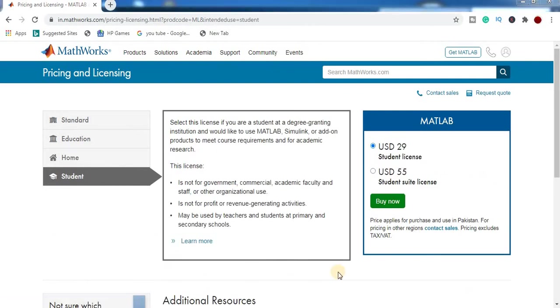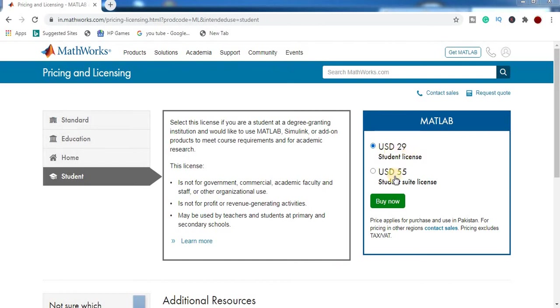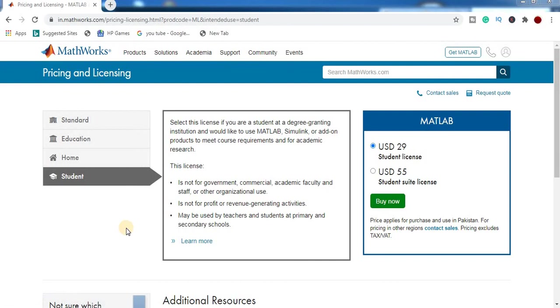select this license if you are a student at a degree granting institute and would like to use MATLAB, Simulink, and add-on products to meet requirements and for academic research. So student license is 29 US dollars, student suite license is 55 dollars. So you can click here to buy this and after the download to install MATLAB.